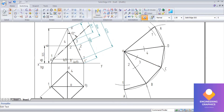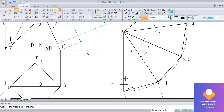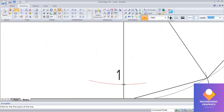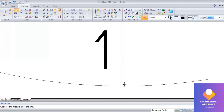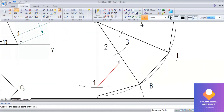Now join all the cut points using straight lines. Zoom in and connect the points carefully so that you get the exact intersections, then connect them back properly.